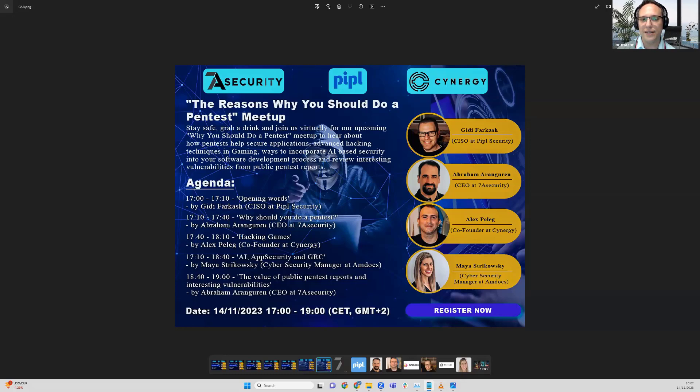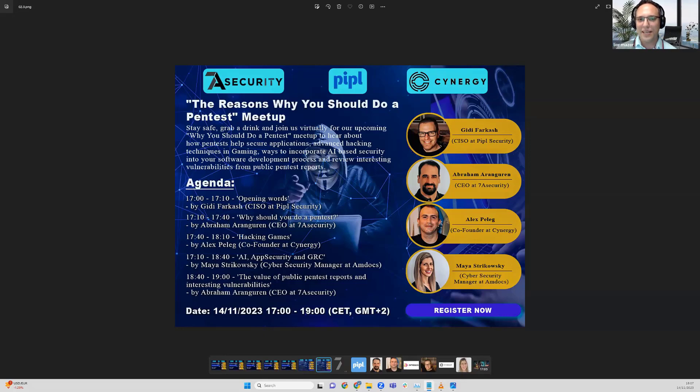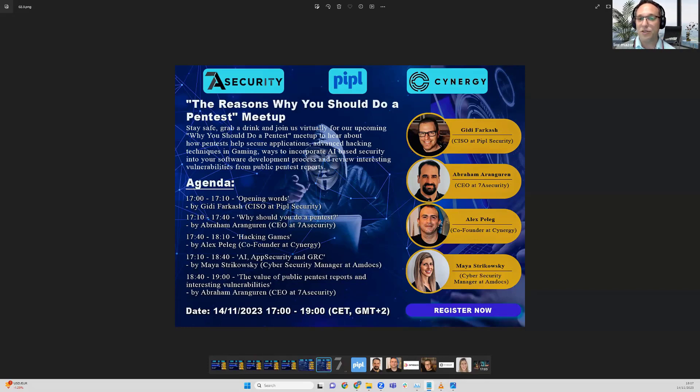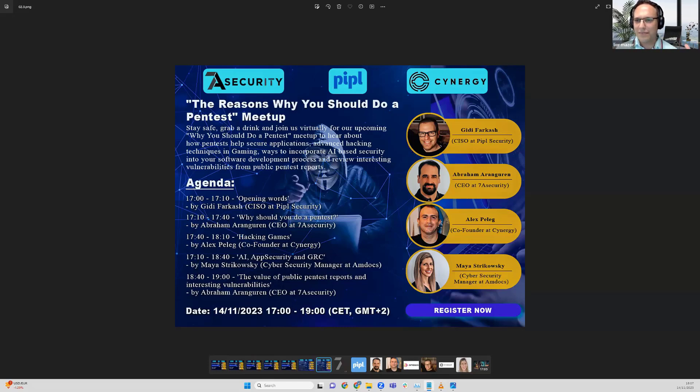7A Security is a company which specializes in penetration testing of web, mobile, infrastructure, and code review and training. He's also a co-author, so he loves to write about cyber security and mobile, web, and desktop Electron apps.